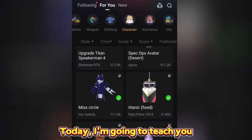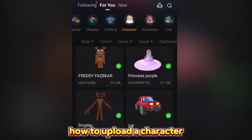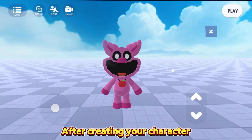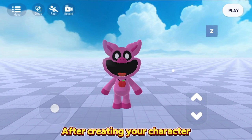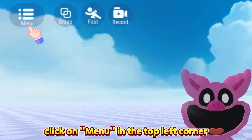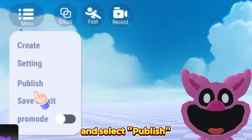Today, I'm going to teach you how to upload a character to the store in Yumi. After creating your character, click on Menu in the top left corner and select Publish.